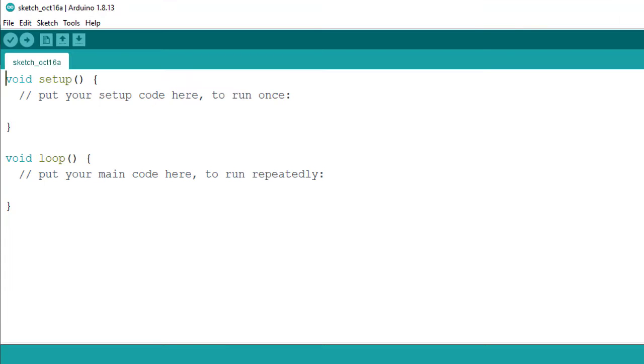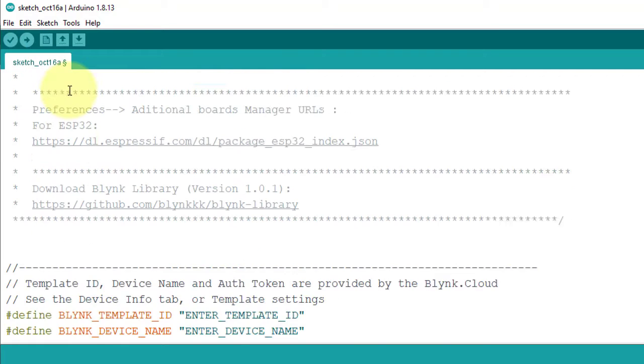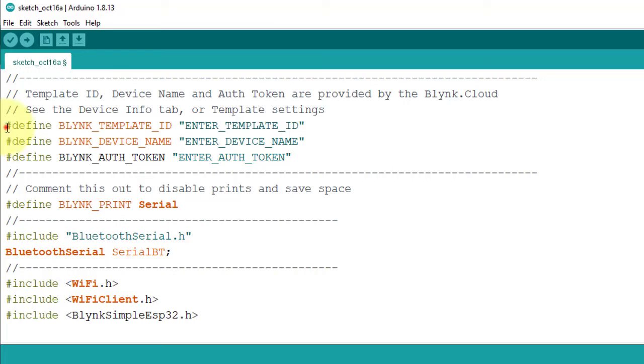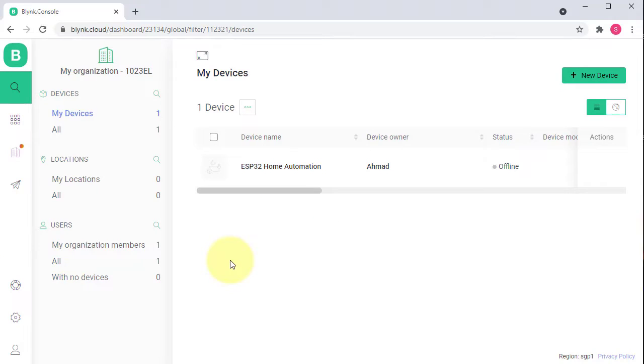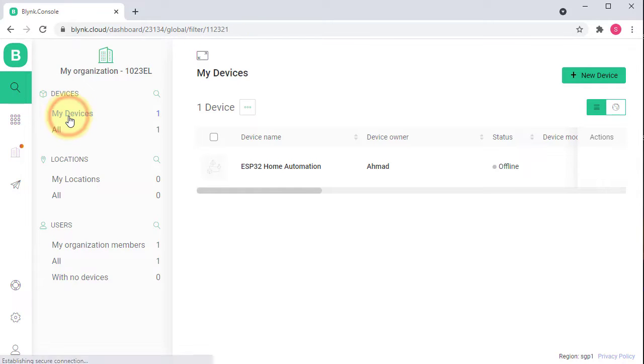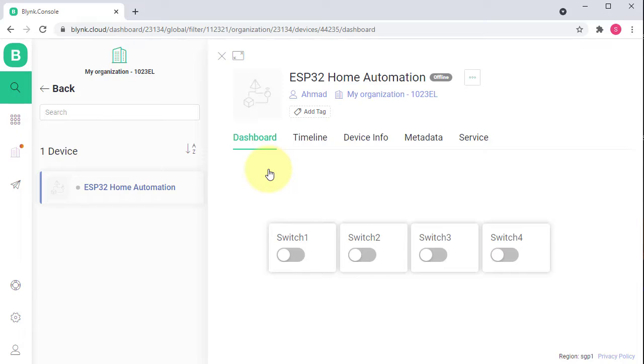After that, update these credentials from your Blynk account. For that, go to Blynk dashboard, then click on My Devices and then select your device. If you did not know how to set up Blynk account, then watch the first part of the video.